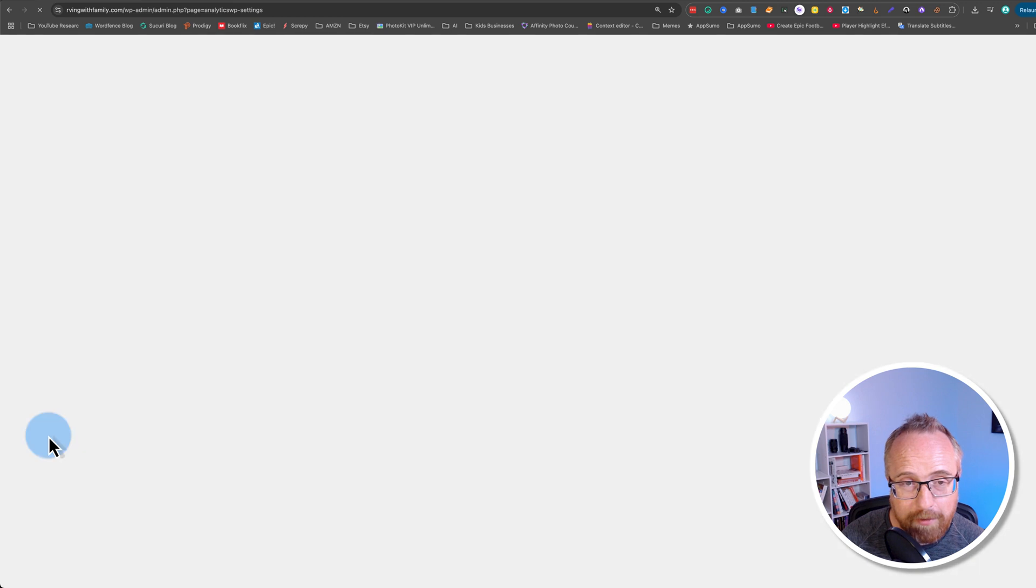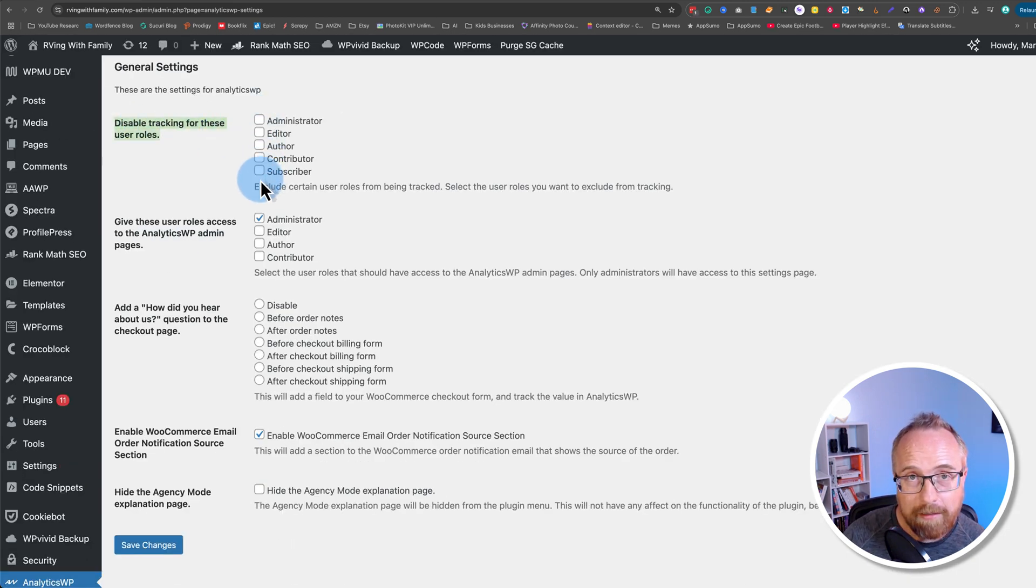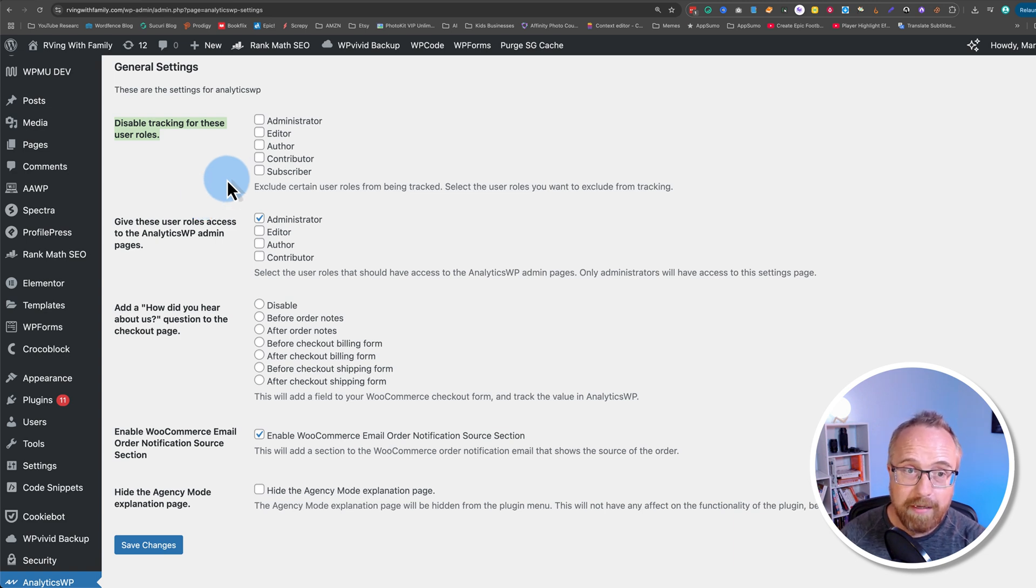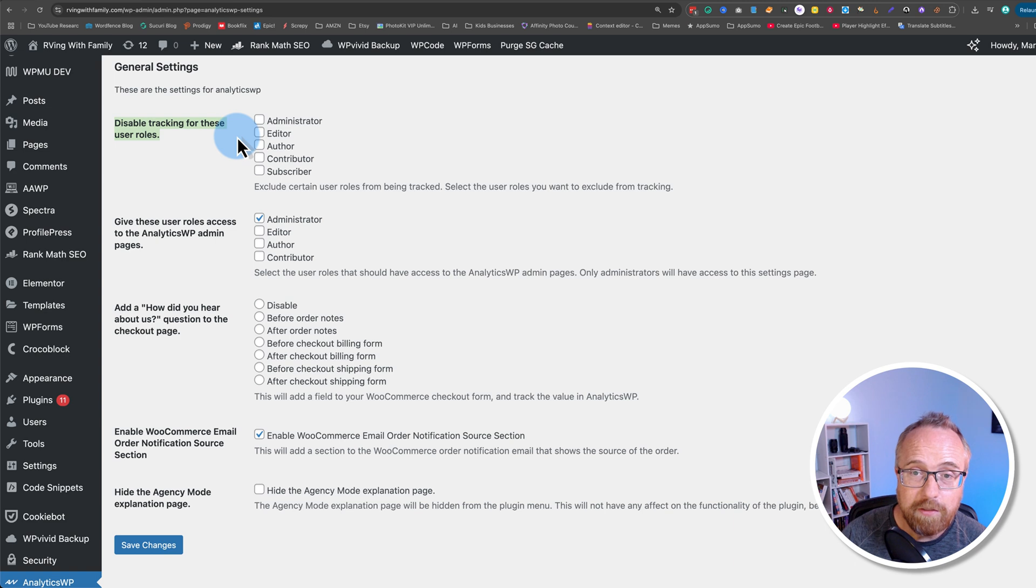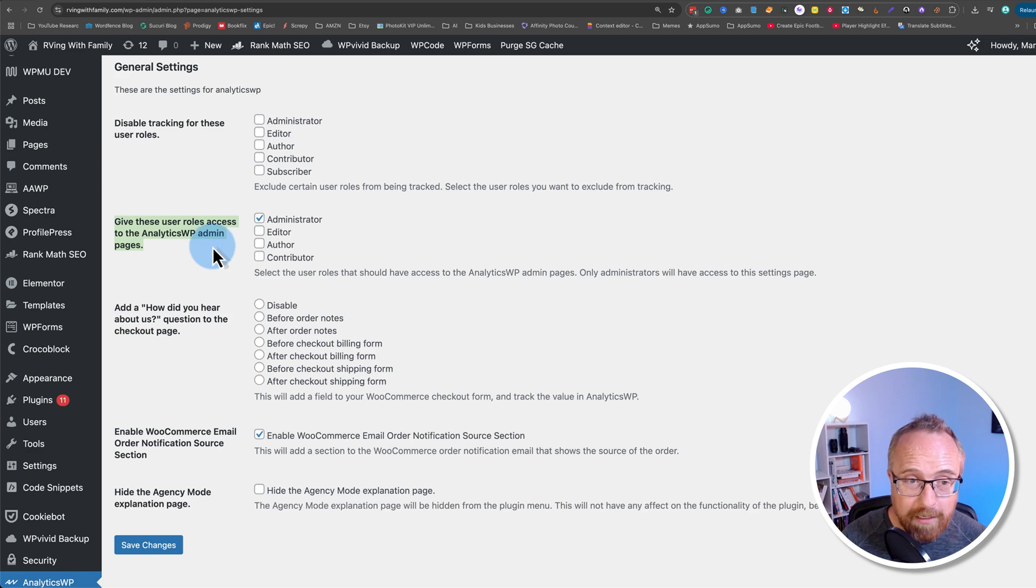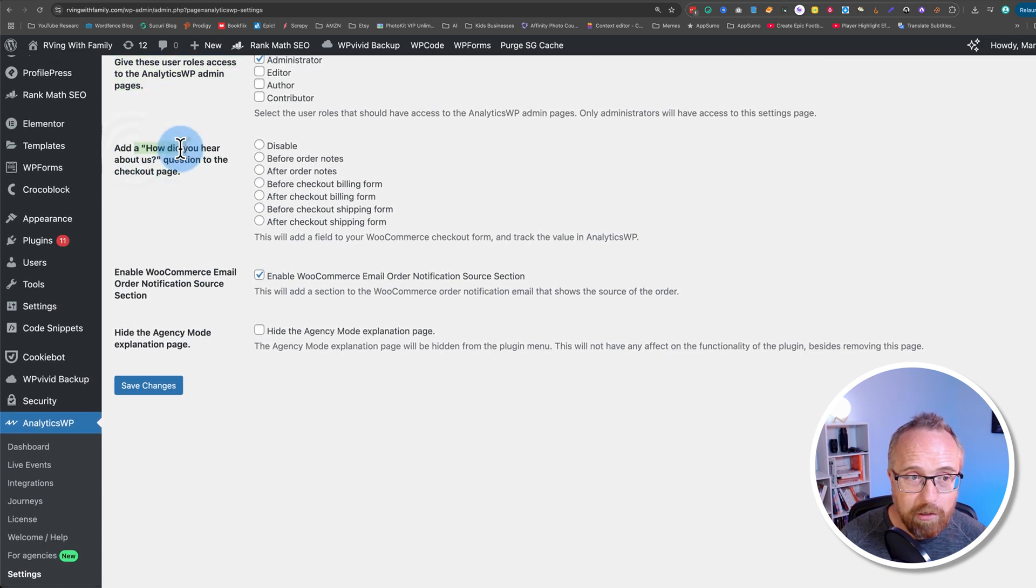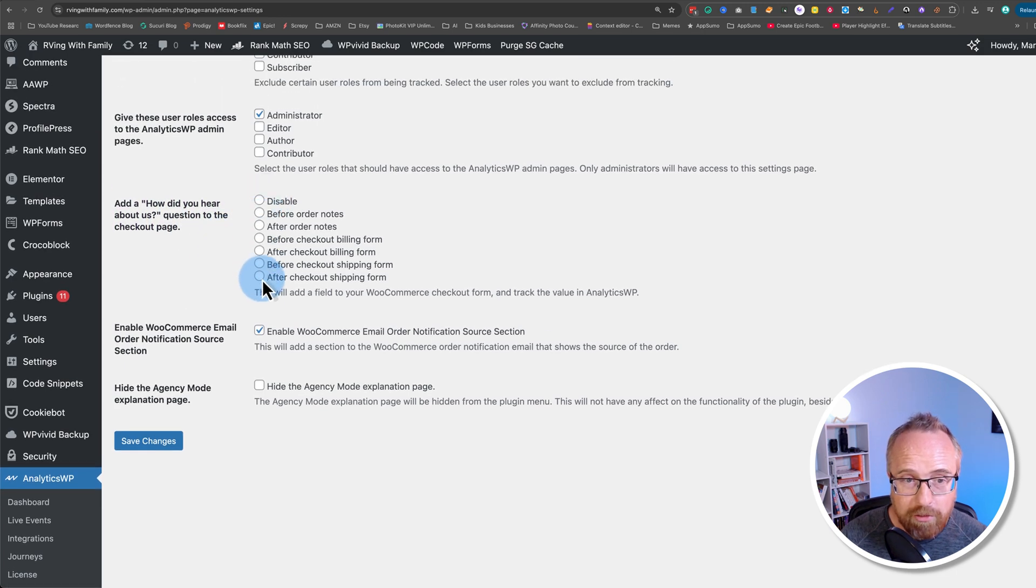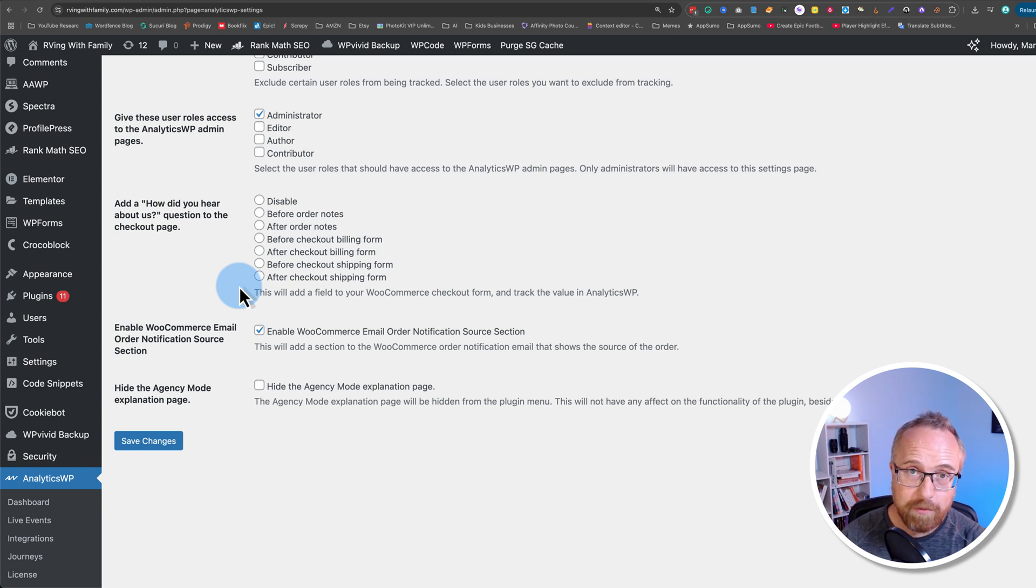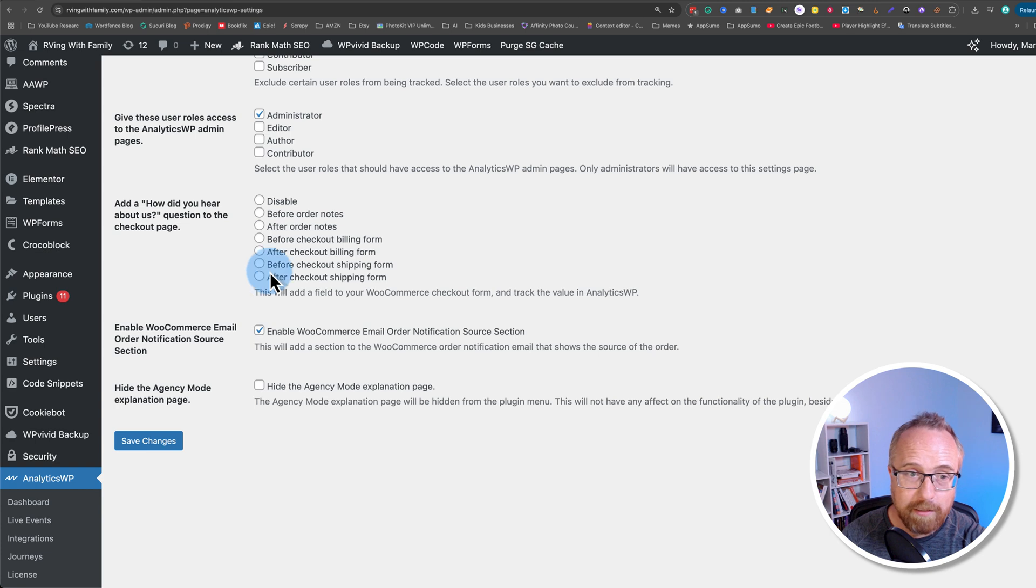There's a couple of settings, not very many. You can disable tracking for various user roles if you want to. Keep in mind that when WooCommerce is installed and you make sales and people are creating accounts, they sign up as a user role, often a customer or client through WooCommerce or a subscriber if they're joining your mailing list. So you definitely want to put some thought into which roles you're disabling, if any. You can choose which user roles to give access to the Analytics WP admin pages. I would choose just administrator. You can add a how did you hear about us question to the checkout page if you have WooCommerce installed. And here are the options for adding that question. And what that gives you is more data. And that goes right into those clean Analytics WP reports that we saw with the user journey. Just shows their answer right there. Nice and clean. Super simple. All you have to do to get that working is check a box or click a radio button in this case.